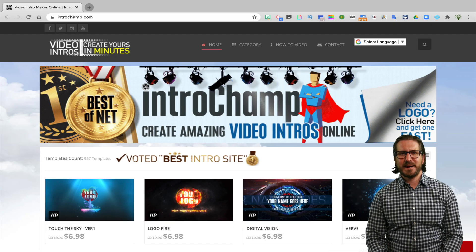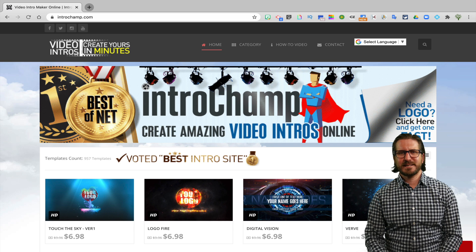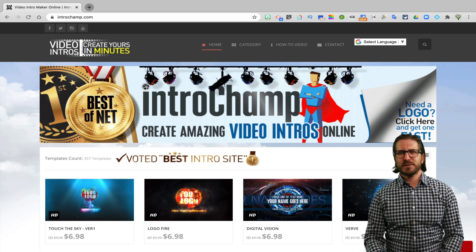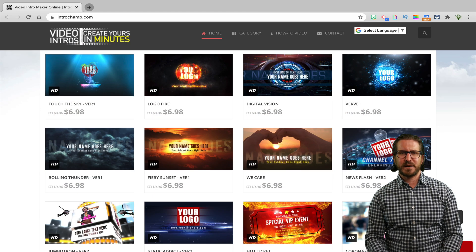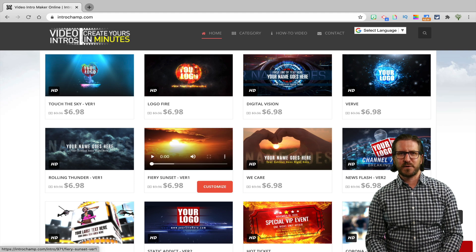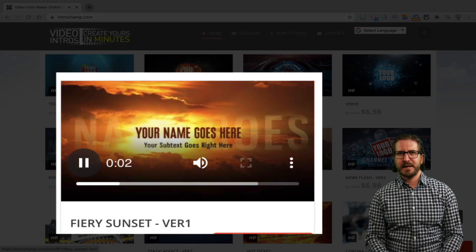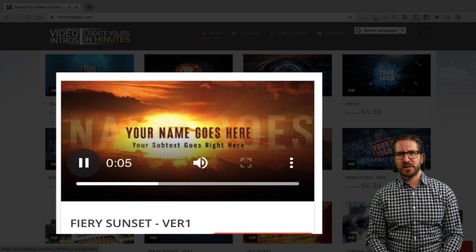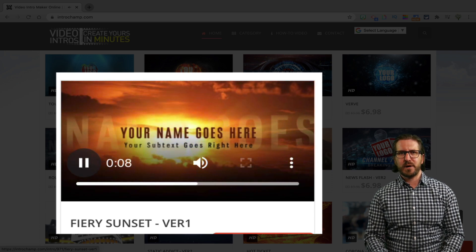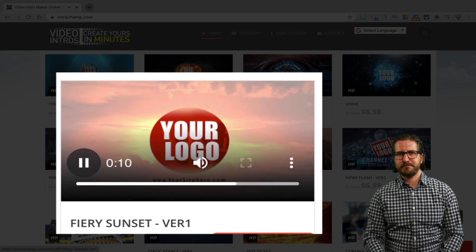So the website I use to get my intros and outros is called Intro Champ. Just a disclaimer — I'm in no way affiliated with Intro Champ; I genuinely use them to make my intros and outros. You'll see on Intro Champ that they have all these thumbnails for different intro and outro designs for your YouTube videos, and if you hover over it, it will show you what that design would look like when it doesn't have a logo or any of your personal information in it.